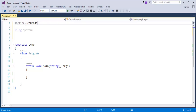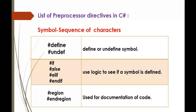Now I have defined a symbol called debugMode. What I am going to do is check whether I have defined a symbol called debugMode using the Pre-Processor Directive Define. To do that, we have another set of Pre-Processor Directives: If, Else, Elif, and Endif. They are used to check or write the logic to verify whether a symbol is defined using the Define directive.